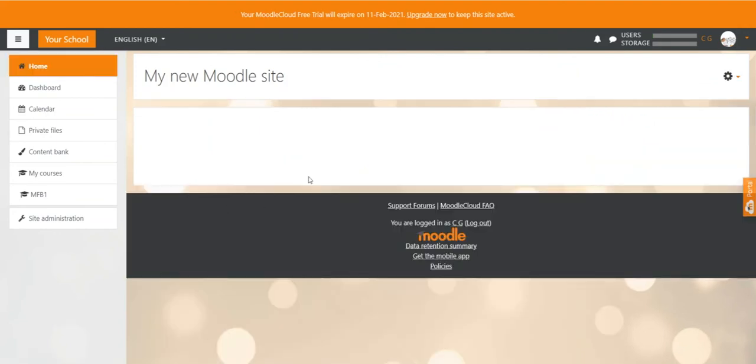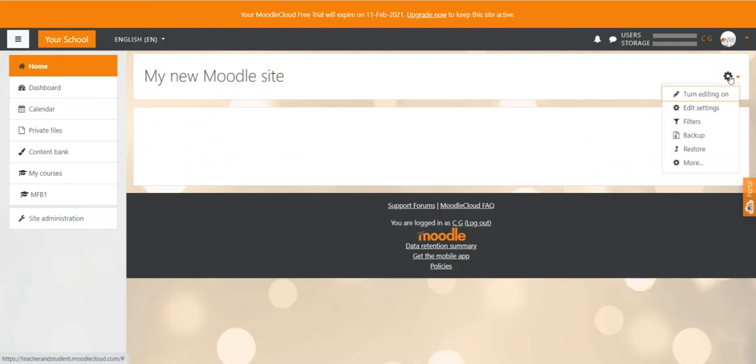Let's start customizing it now. Back on the home page you can click the gear icon and then select edit settings.